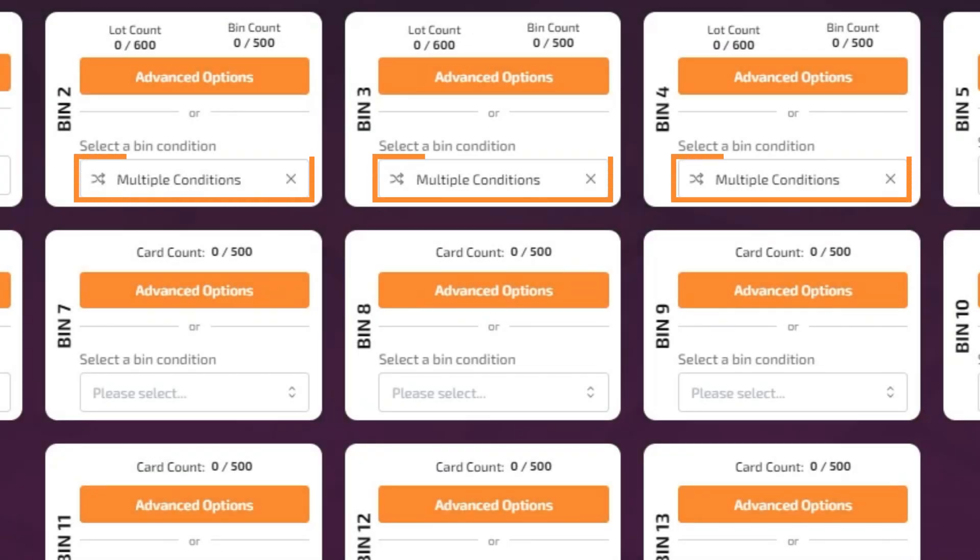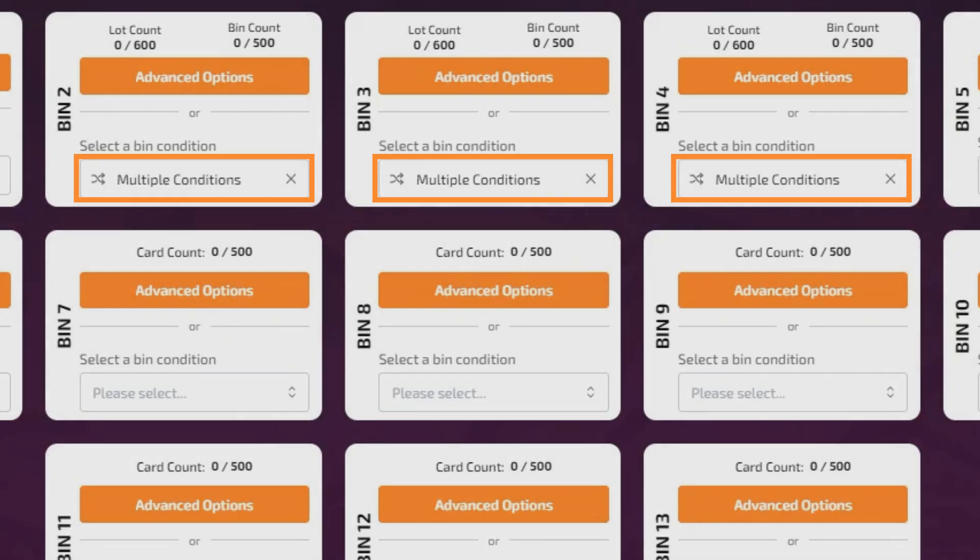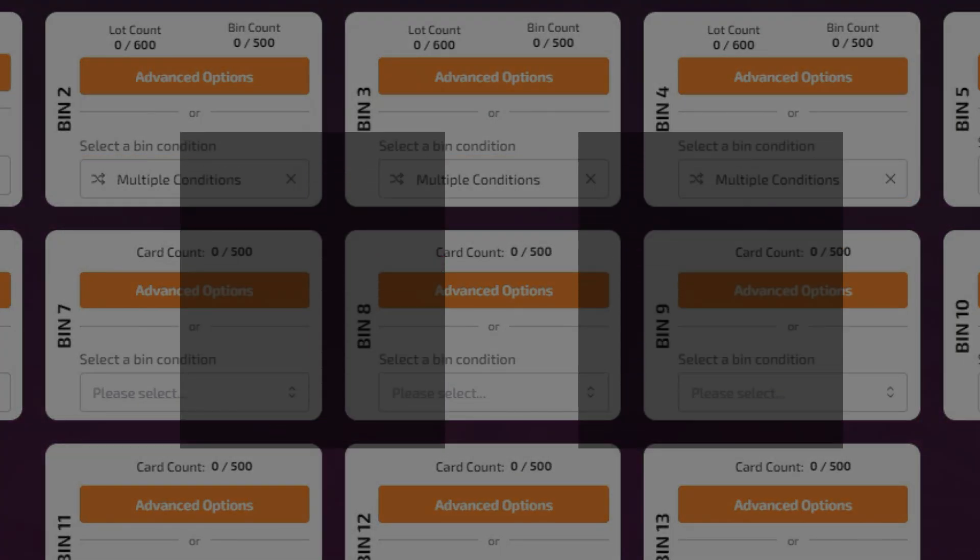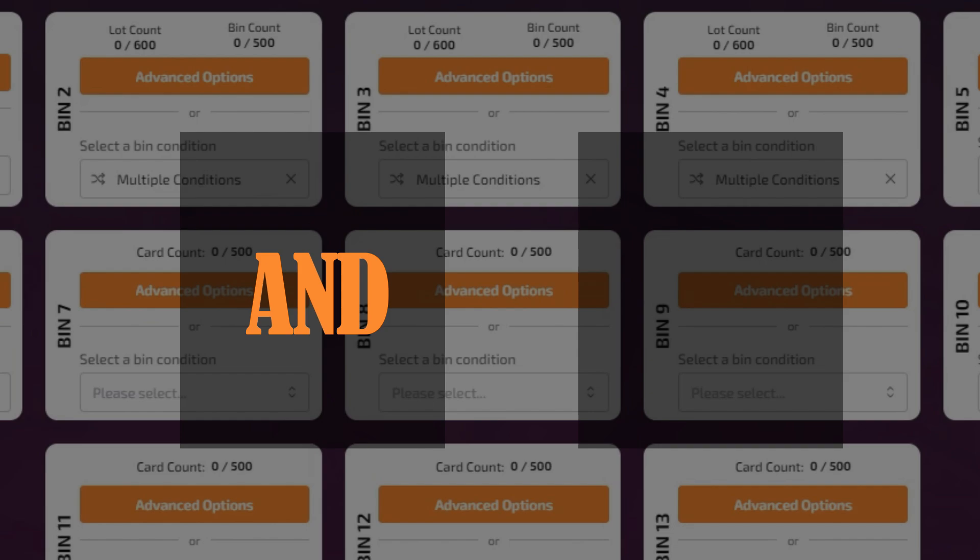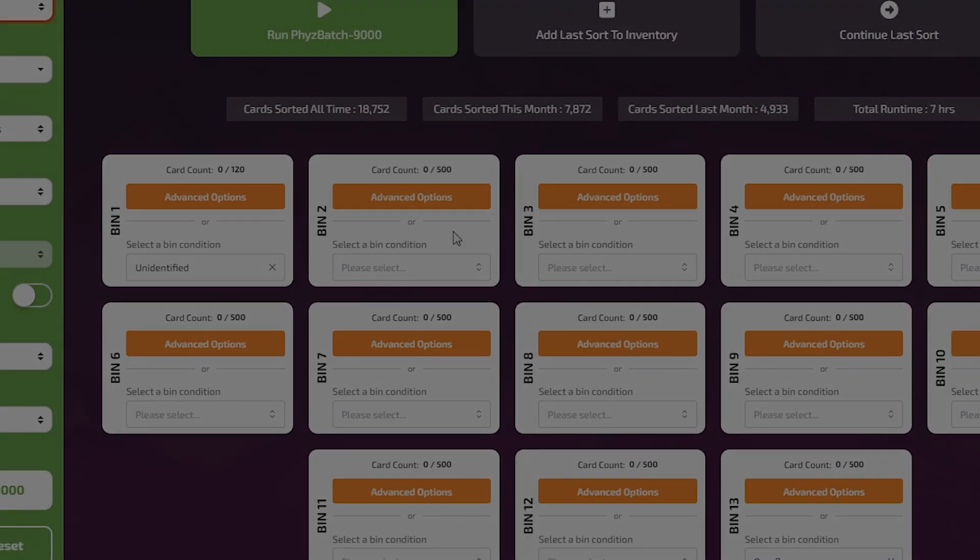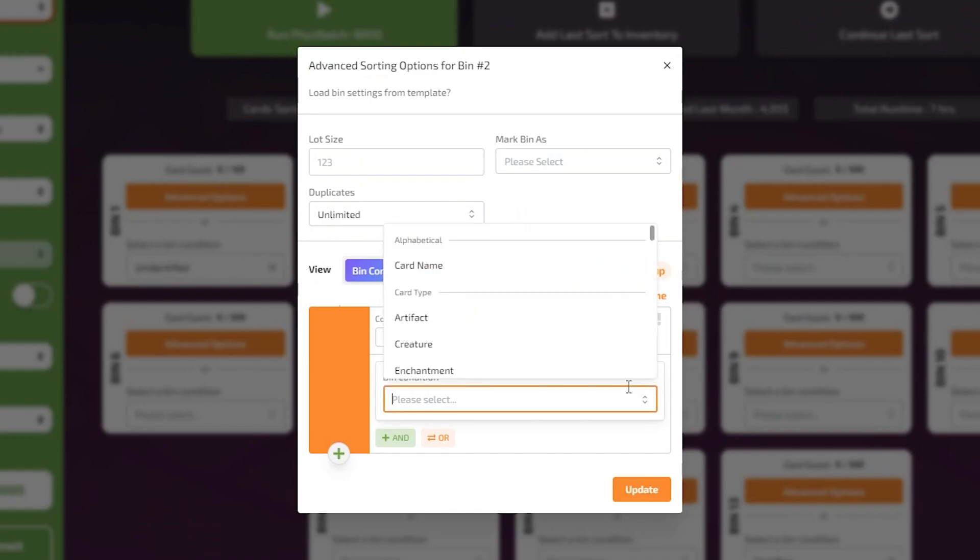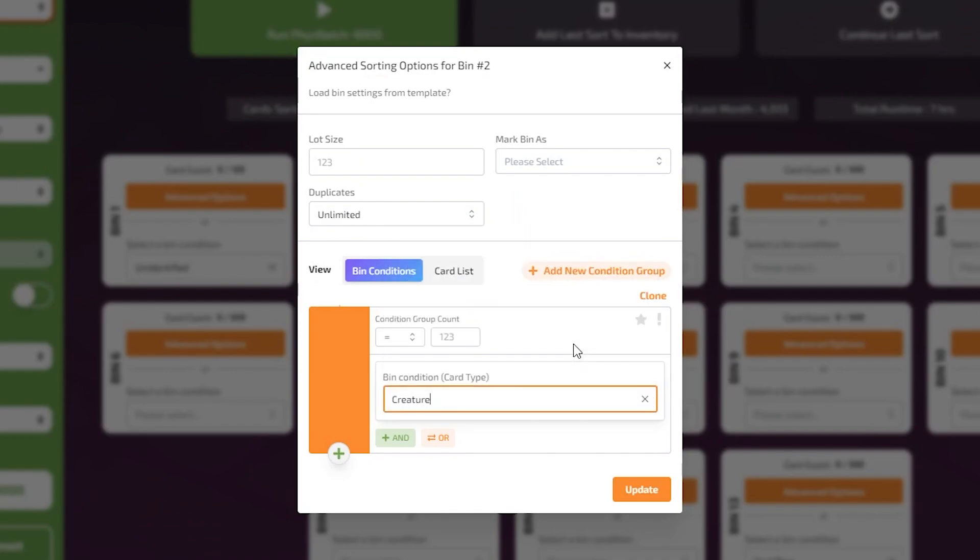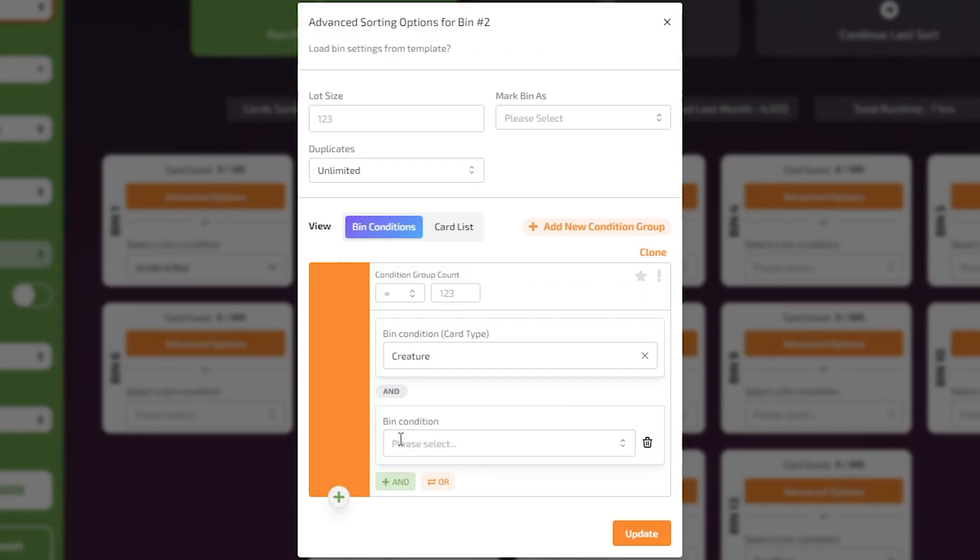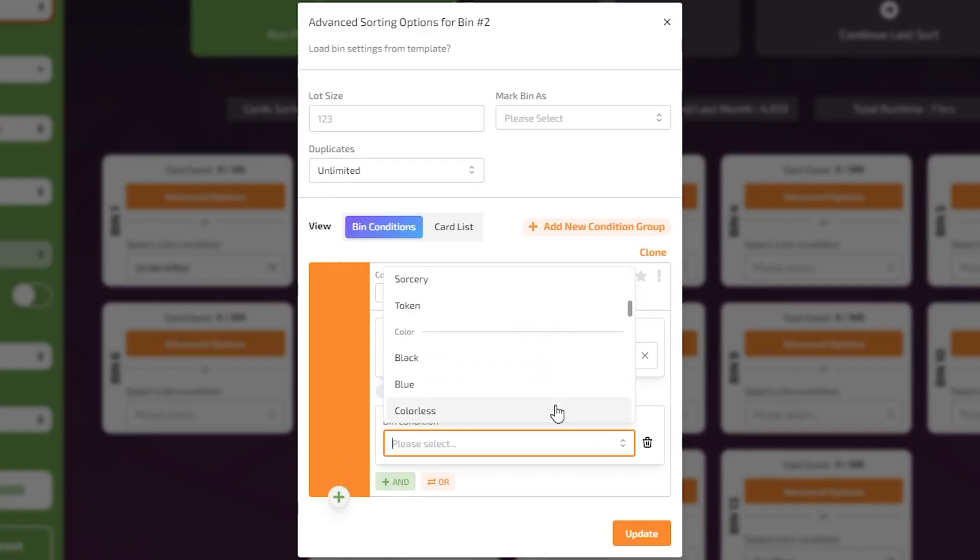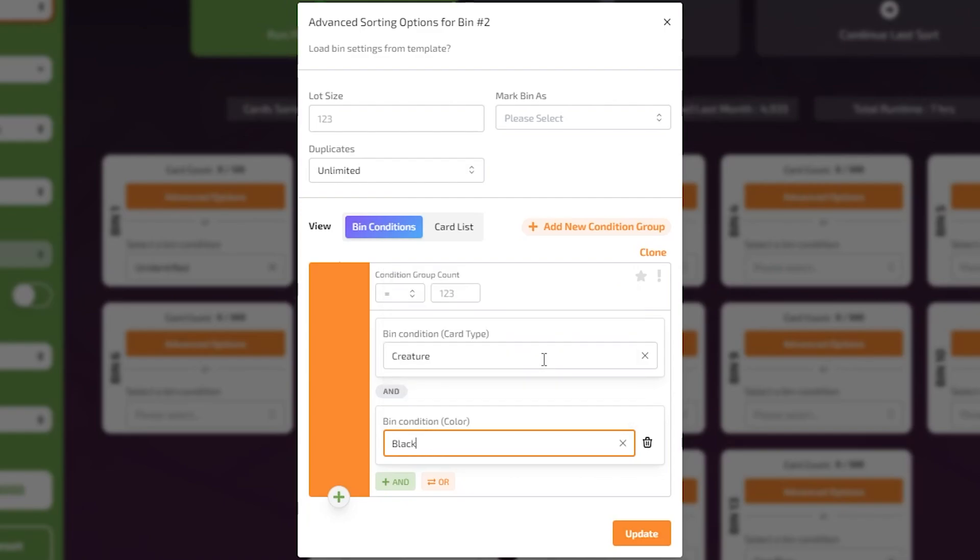Multiple conditions can be set for the sorting of a bin. These multiple conditions operate under two criteria: an AND criteria and an OR criteria. The AND criteria merges a minimum of two sorting presets to create a more defined preset. All criteria connected to an AND logic must be true for a card to be sent to that bin.